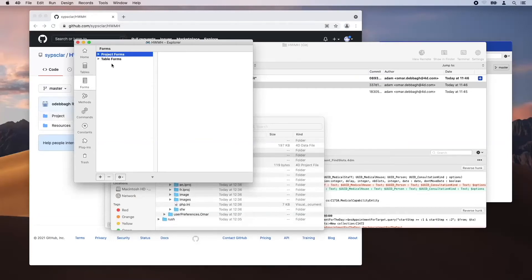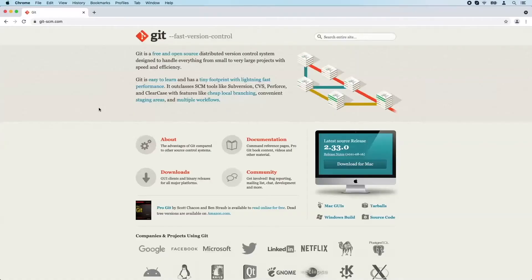To get the code and start working, I click the pull button to clone from the remote repo. Now I not only have the latest source code but the entire commit history from other developers. Looking at the finder, we have all the files needed to start working. Opening this project in 4D, we have our methods, our forms — everything we need. As I make progress on a new feature, I can commit locally to save it, then push to the remote repo so teammates can pull the changes and continue working.